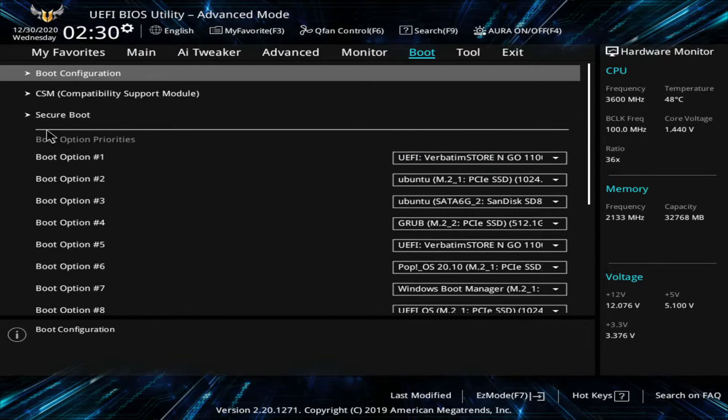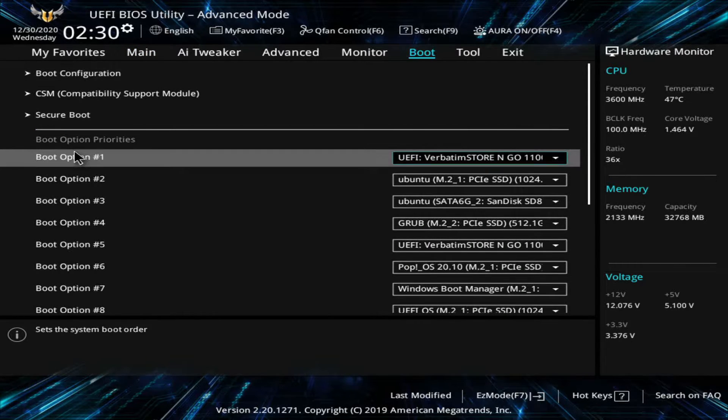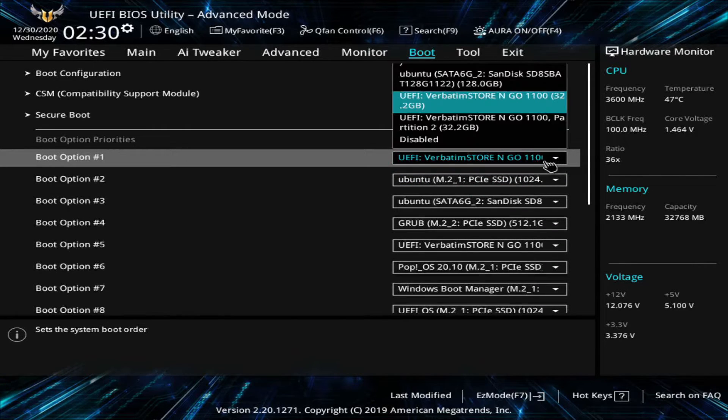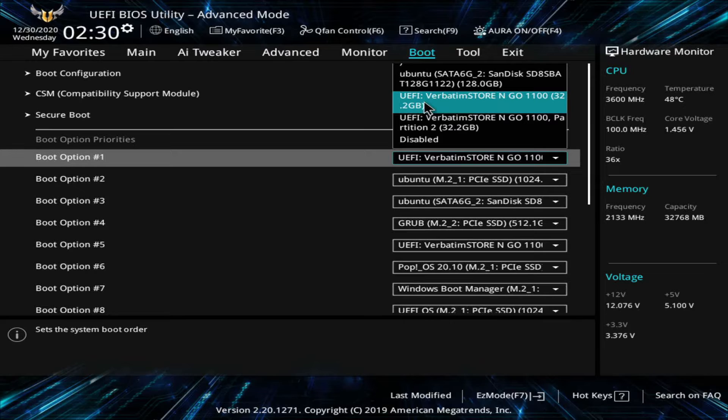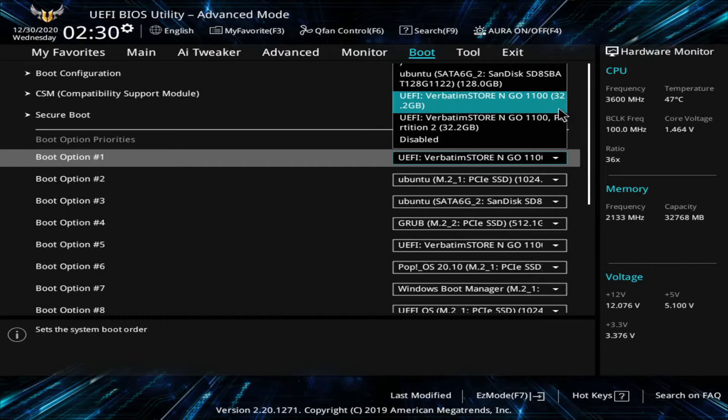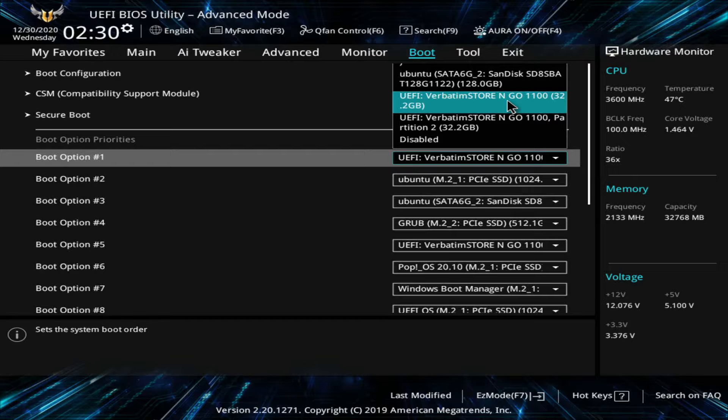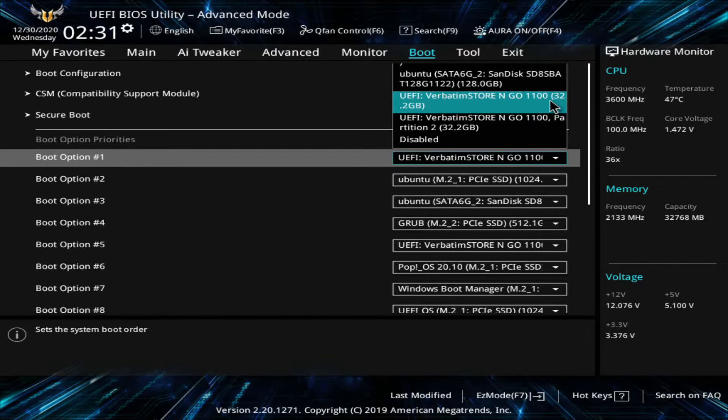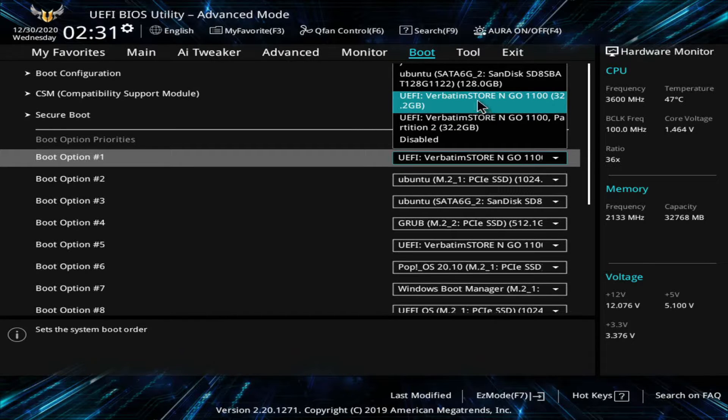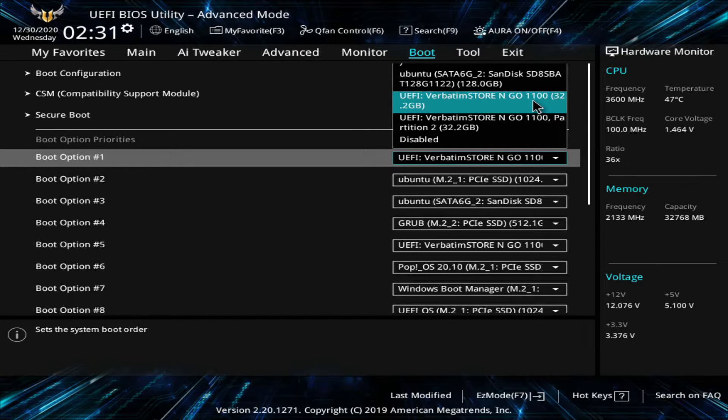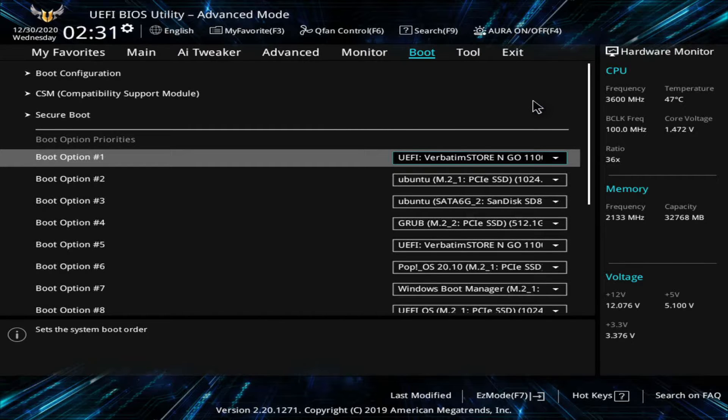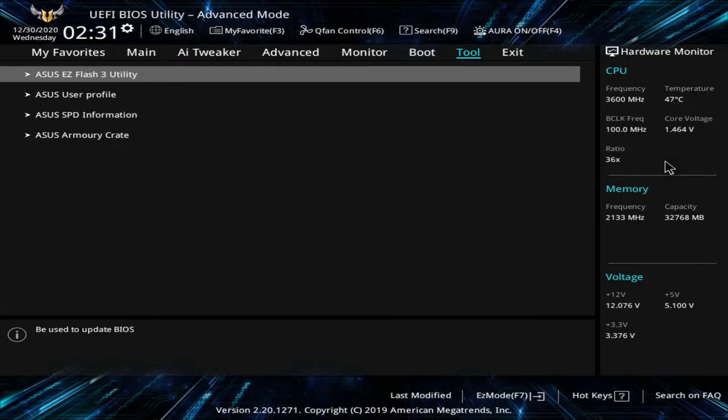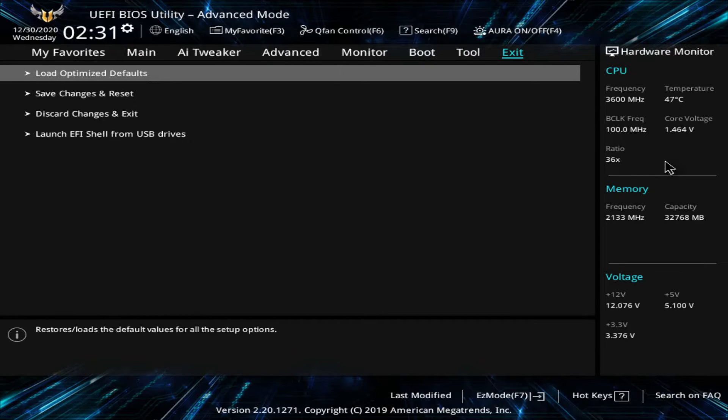What I want to do is go down to my boot option number one and make sure that my verbatim store and go is the selected USB to boot first. As you can see I currently do have that selected and yours might be a different name based on the USB that you're using CD or DVD but make sure to select the proper one. This is 32 gigs. I know it's the proper one.